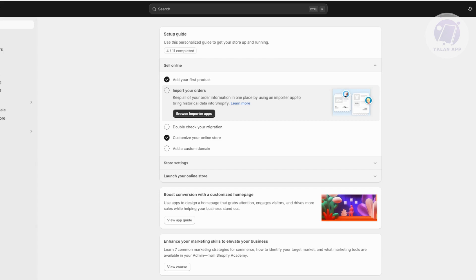Shopify API is a good way for you to integrate different apps into your store that are not officially on the Shopify App Store. If you want to add specific functionalities from different platforms, you can use an API to connect your store to that specific platform. An API is like a language you can use to make two platforms talk to each other.